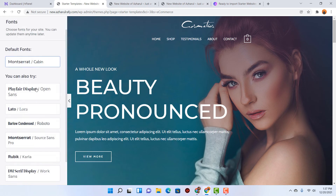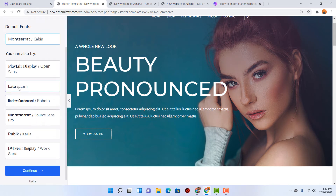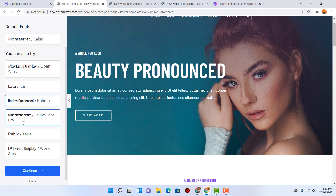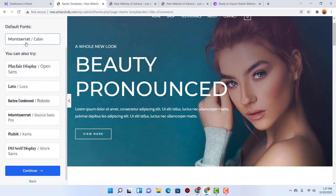After that let's click on Continue, and here we are going to find an option to choose the default font for our template. Currently it is set to Montserrat, and you can go with Lato, Roboto, Montserrat, and so on. I'd love to go with the default one, and again we'll be able to make all the necessary changes later from our website dashboard — no worries.